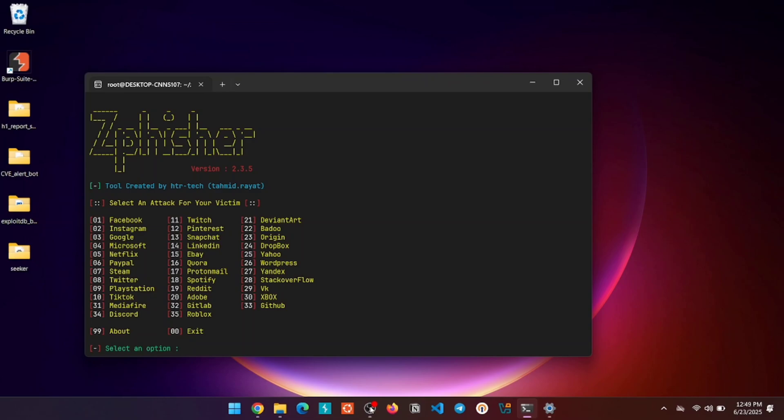Hey everyone, welcome back to my channel. Today, I'm going to show you how to install and run ZFisher on Windows 11 using WSL. No virtual machines, no dual boot, just pure Linux power inside Windows. So grab a cup of coffee and let's get this set up step by step.